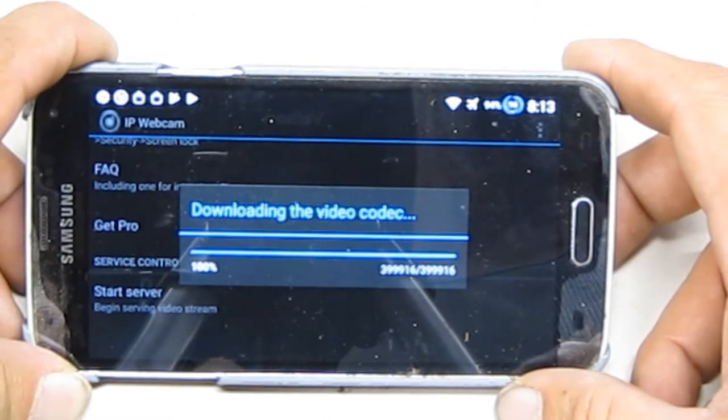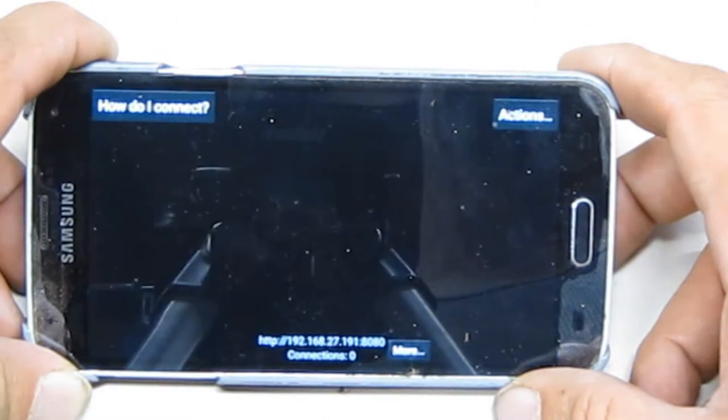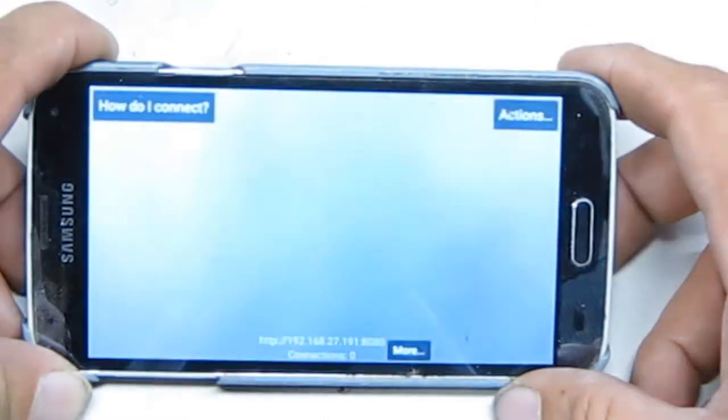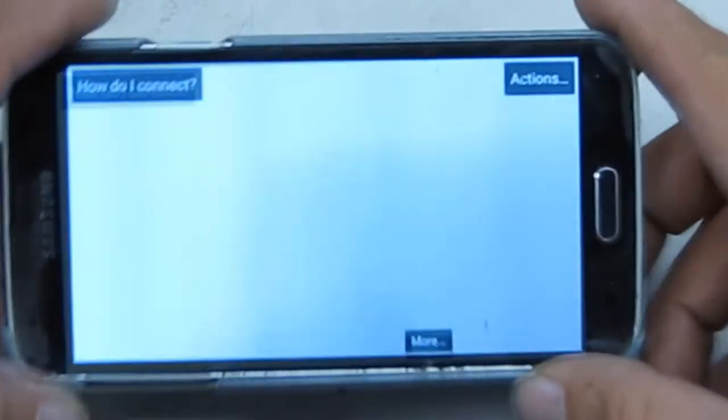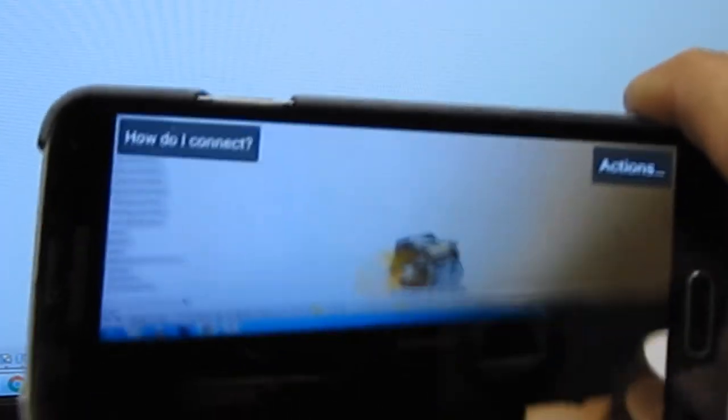Downloading the video codec, and there we are. Now we're recording through the phone. It's recording. Hey, there's my computer screen, and there's the phone looking at the computer screen, pretty cool, right? Now there's an IP number, HTTP, and you type that into your web browser and you get that.